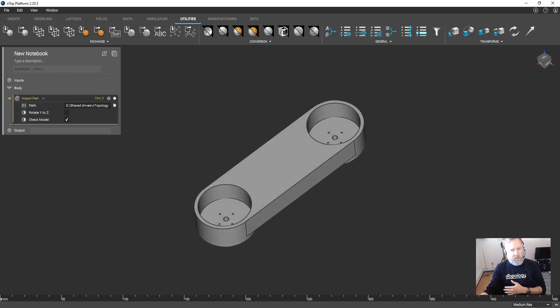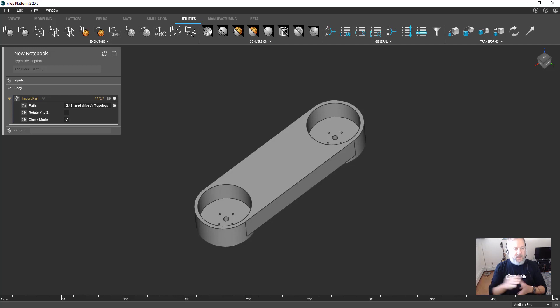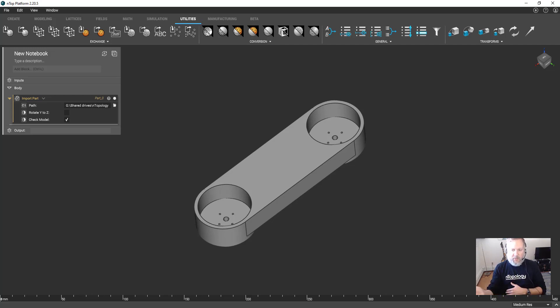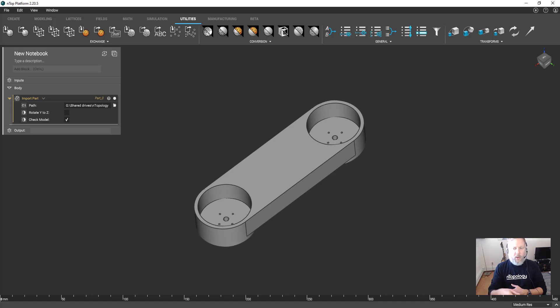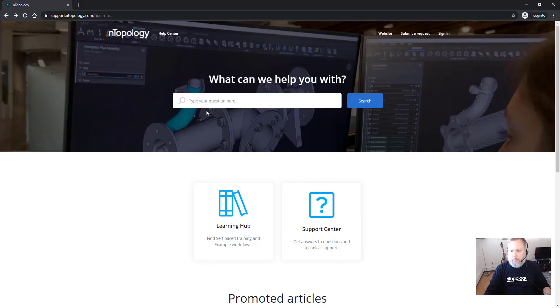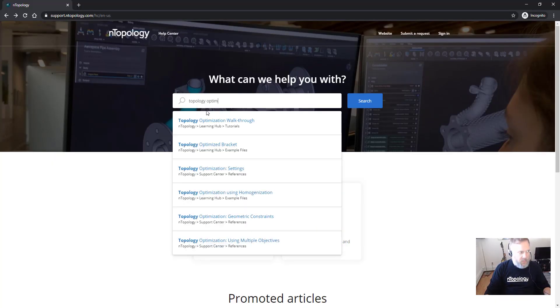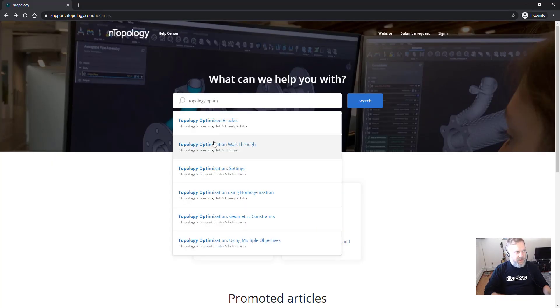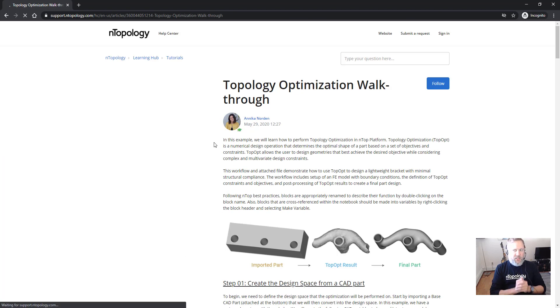This presentation is going to focus completely on the integration between nTop and SolidWorks, even though we are going to perform a topology optimization study. If you want to know more about topology optimization, go to the help center and there's a lot of excellent content. Here is a walkthrough from my colleague Annika.